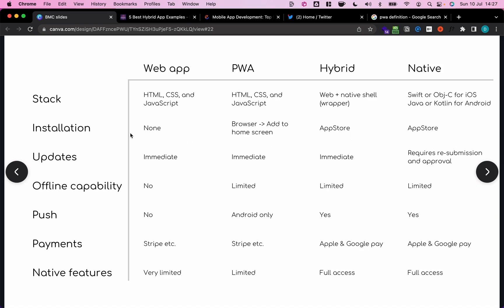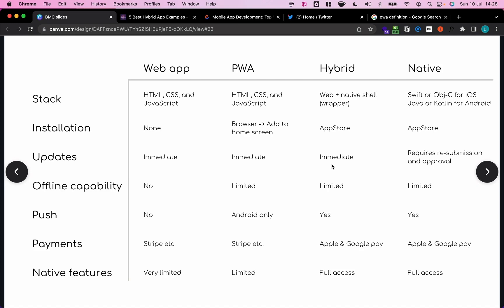One important aspect of how these concepts differ is how we, as the developers, can update the applications. In a web app, we can update our code bases and push the changes to our server, and all the changes will be available immediately to the end users. The same goes for a progressive web app. Updates that we push to our server are available immediately to the end user. And the same goes with hybrid apps. If we update our web components, so let's assume we build a hybrid app using Bubble and some sort of native shell from a third-party service. If we update our Bubble side of the app, all changes, again, are pushed immediately to the end user.